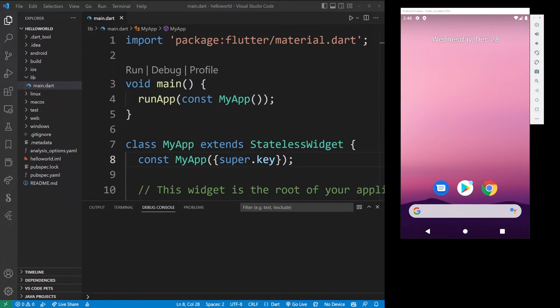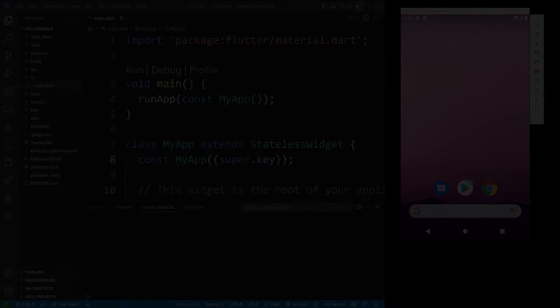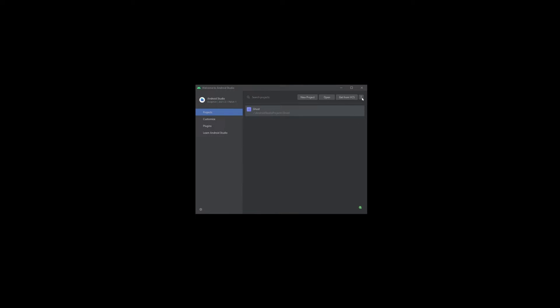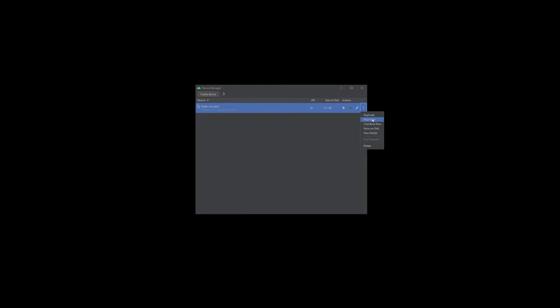Now, that happens because you need to wipe data, and you do that by going to Android Studio, clicking on these three dots, go to virtual device manager, select your Flutter emulator you previously set up here, and in these three dots, go to wipe data, and then confirm by clicking the yes button.